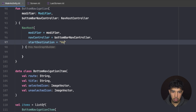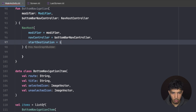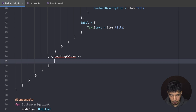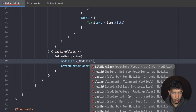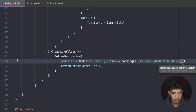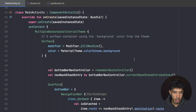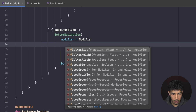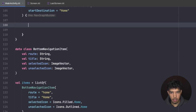The start destination is `home` — the first item's route. Then I call this `BottomNavigation` composable from inside the Scaffold content, passing `Modifier.padding(paddingValues.calculateBottomPadding())` and the `bottomBarNavController`. We can also set `fillMaxSize()` on the modifier if desired.